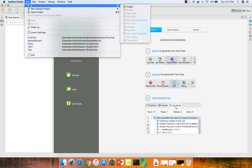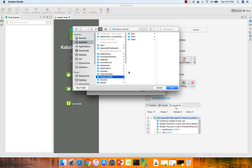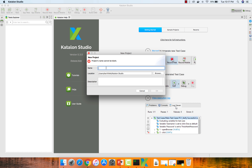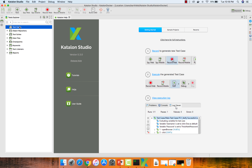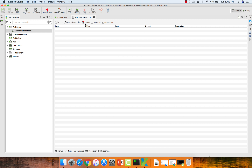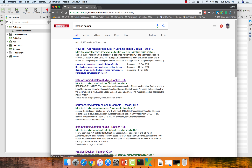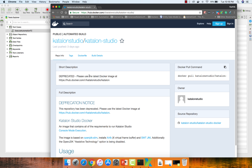Now I'm going to work with Katalon Studio. I've already downloaded Katalon 5.3.1, which was released three days before. I'm going to open Katalon Studio, create a very simple recording, run it on my Mac, and then run the same code in the Docker container. I'm creating a new project called 'Katalon Docker', and adding a new test case called 'execute automation TC'.